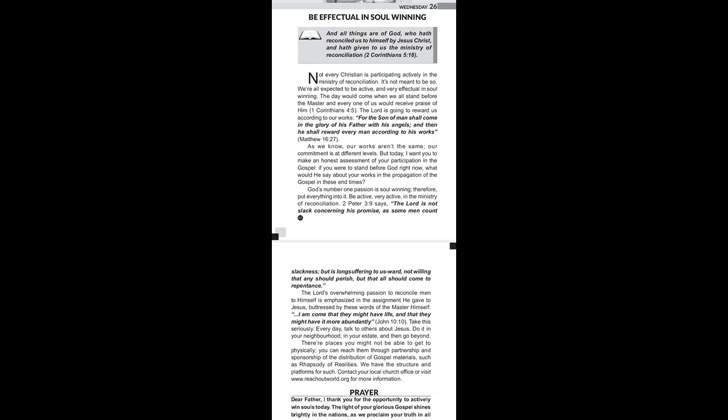Pastor says not every Christian is participating actively in the ministry of reconciliation. It's not meant to be so. We are all expected to be active and very effectual in soul winning. The day would come when we all stand before the Master and every one of us would receive praise of him. That's 1 Corinthians chapter 4 verse 5.